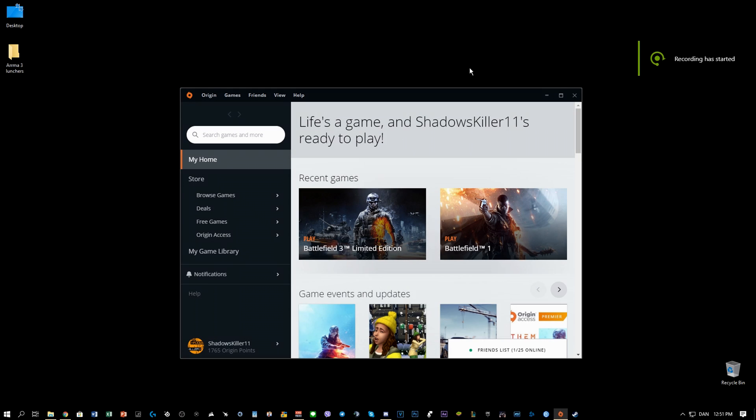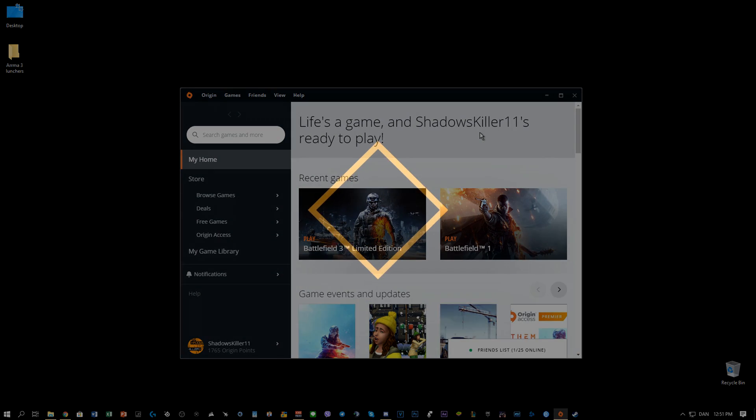Do you have a problem using your mouse and keyboard in Battlefield 3 and 4, where you can't move your mouse, you can't use your keyboard, and sometimes the game crashes? Well, you came to the right video!